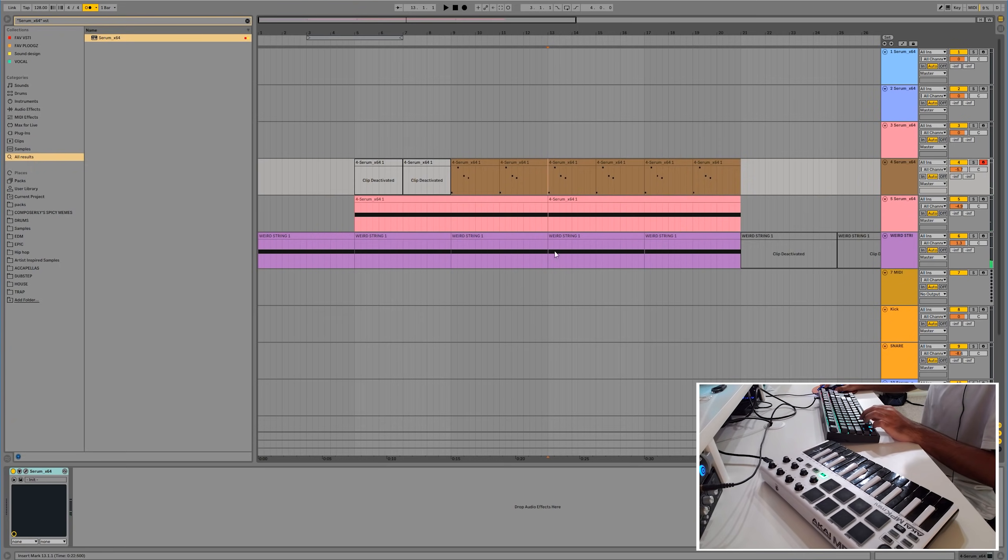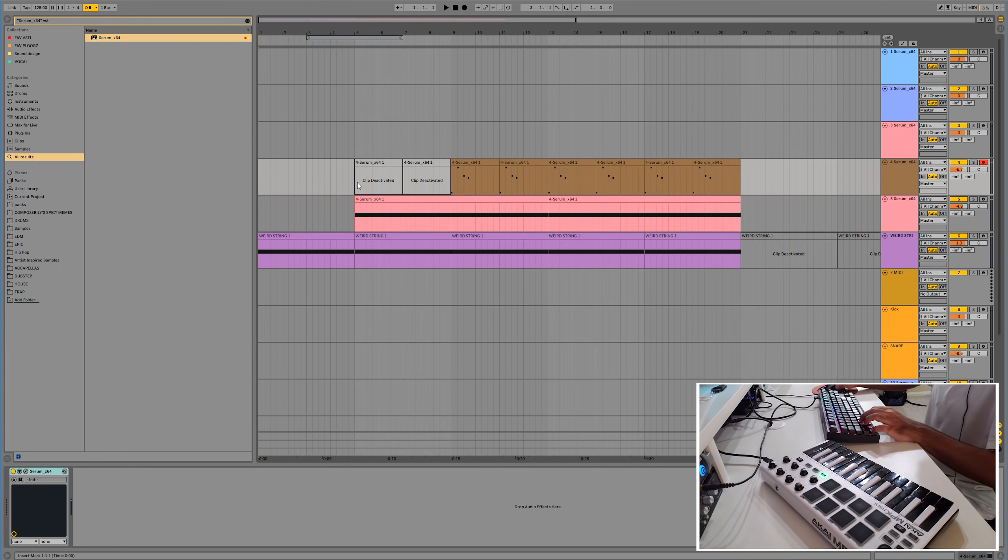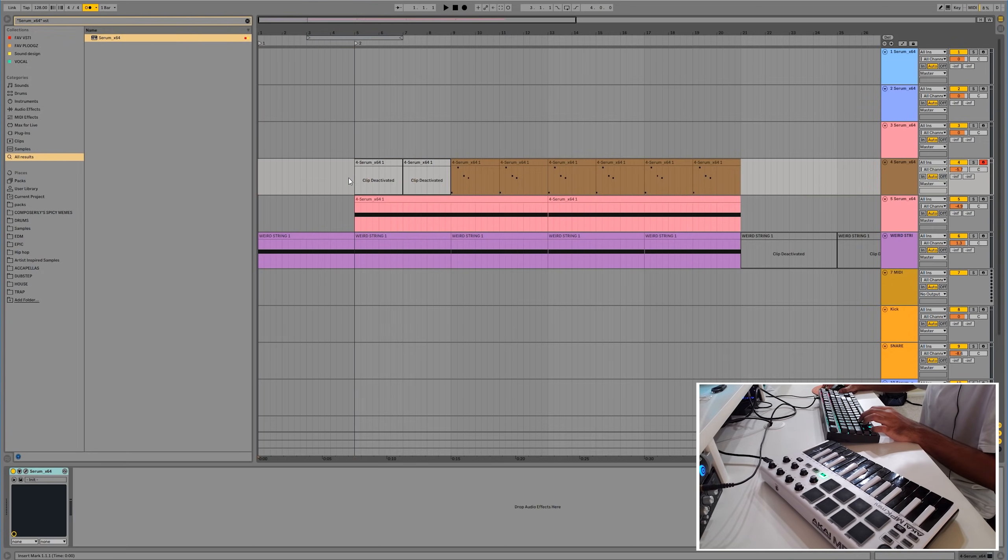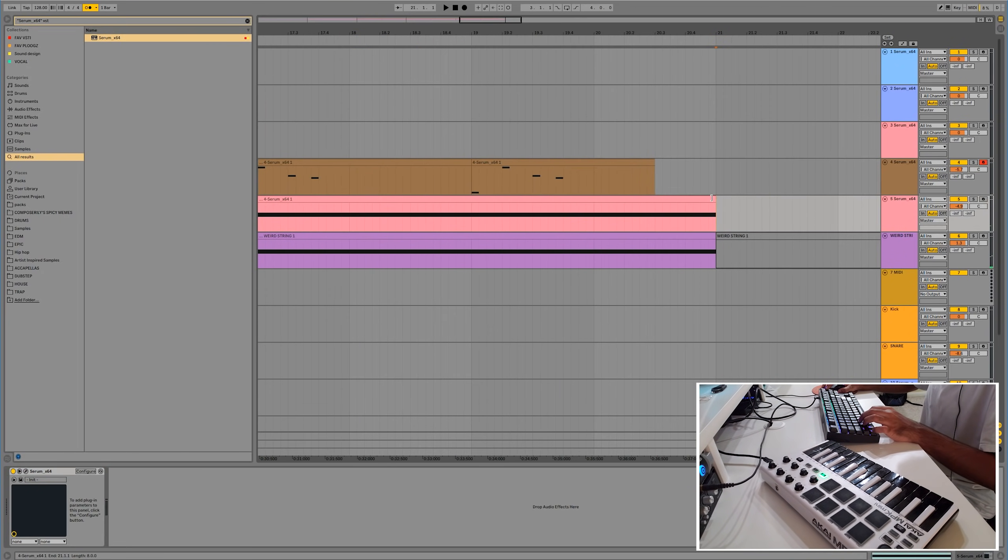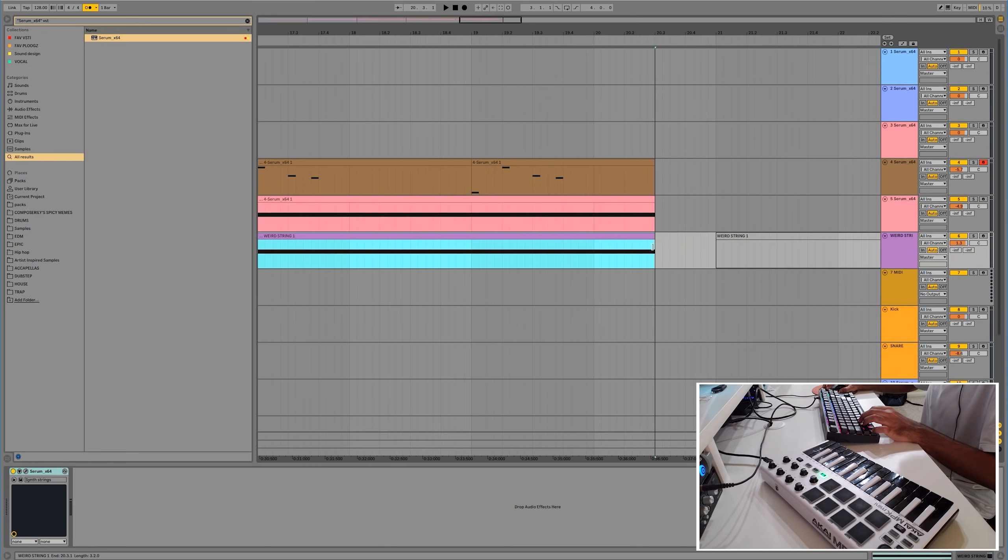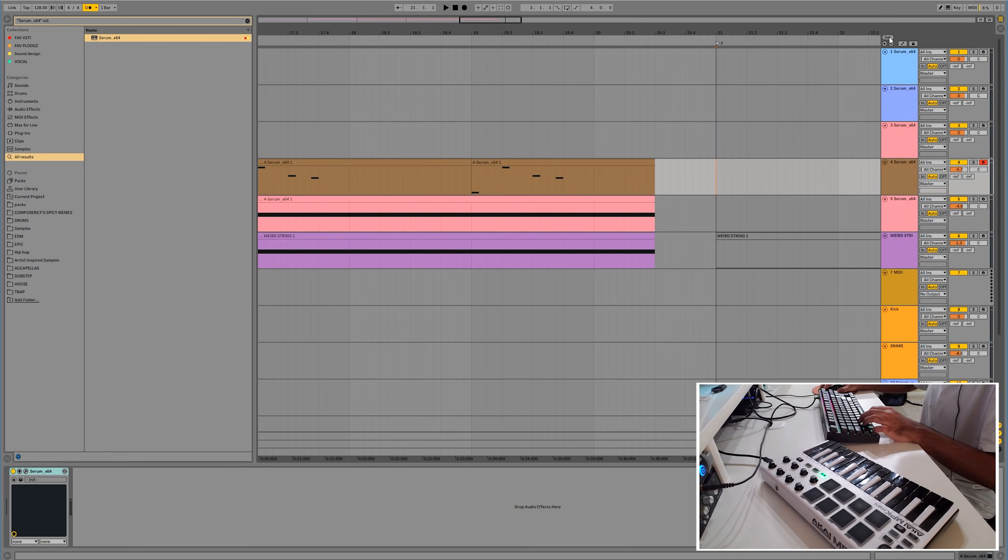So, buildup will definitely start somewhere here. Okay, so let me set this up. Intro. Introduction. Bass comes in. Some melody. Buildup. Then there'll be a break somewhere here. And the drop.